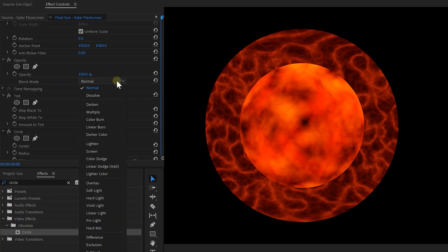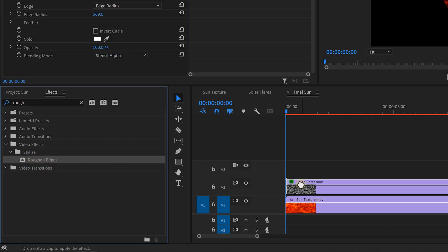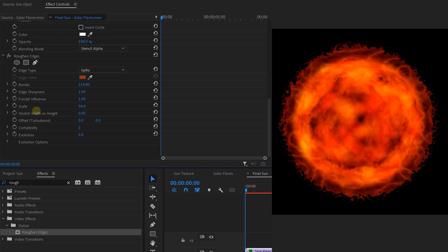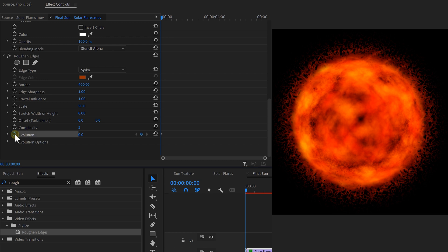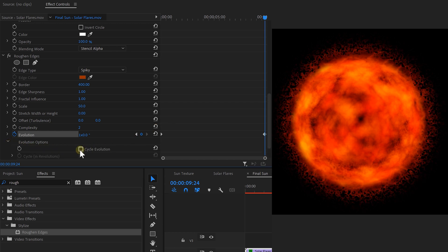Now we're almost there. These solar flares need to blend in, so from the opacity blending mode change that to screen. The edges of these flares are still hard, so look for the roughed edges effect and add that to the solar flares clip. Choose Spiky for the edge — you mostly want to increase the border itself and decrease the scale. Not only does the edge look much better than feathering, but we can also animate the evolution property to add some movement into the edge. And if you want that seamless loop, enable cycler evolution from the options.